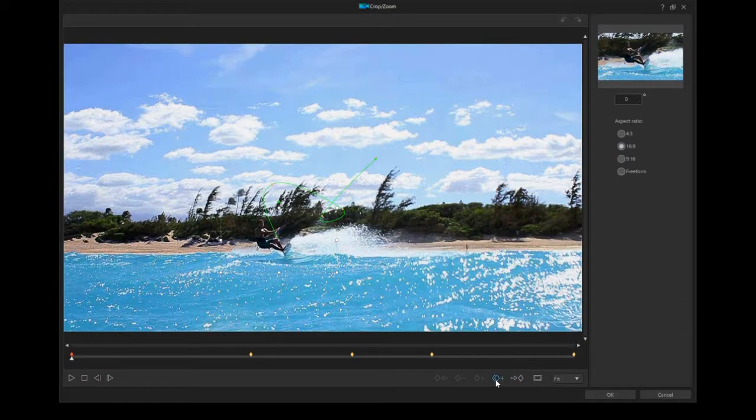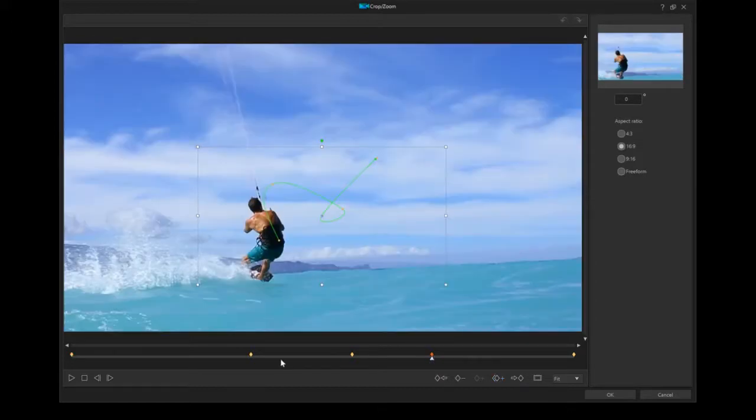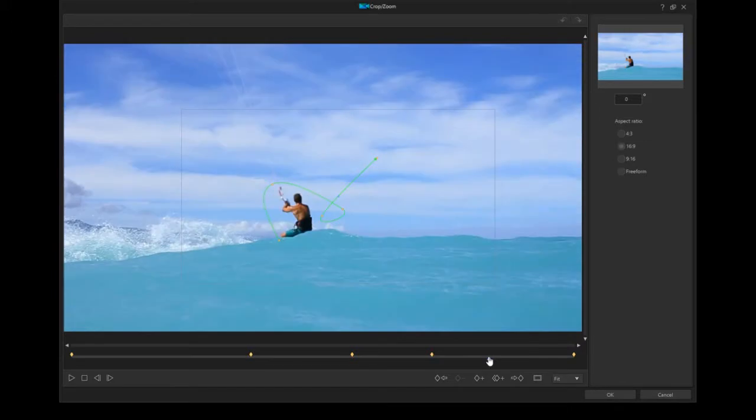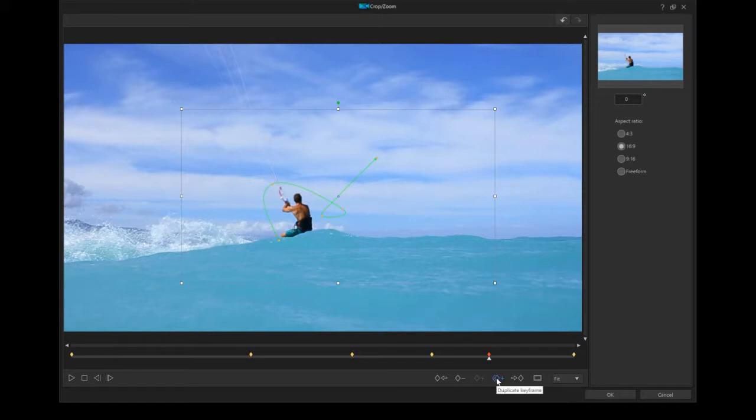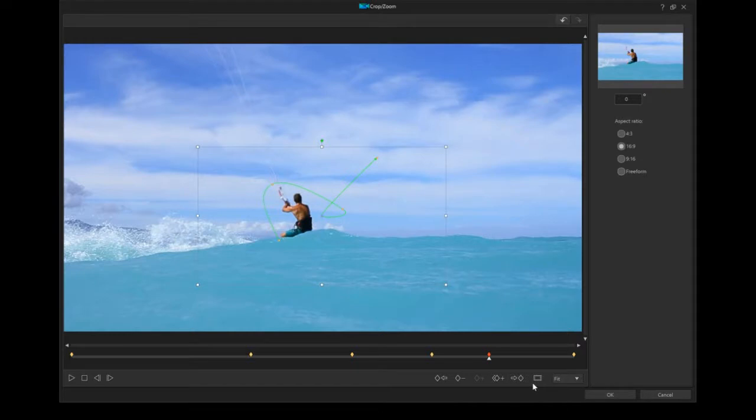One other thing that you can do: if you go back to crop and zoom there is something over here that is called a duplicate keyframe. What that does is you can get it so it looks like the box doesn't move, it doesn't zoom, it doesn't pan. To do that, find an area, add a keyframe, then while you're still on that keyframe hit the duplicate keyframe. It's going to ask you to do the previous or the next keyframe. In this particular case we want to do the previous one.